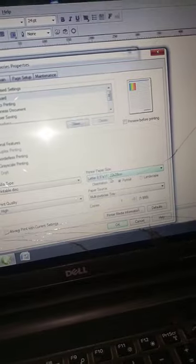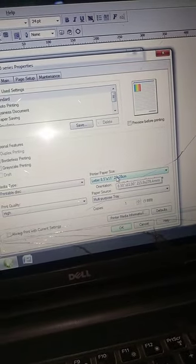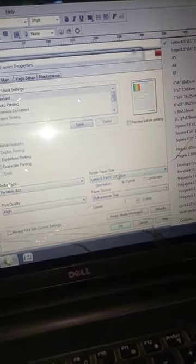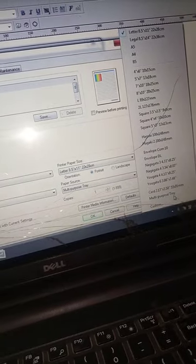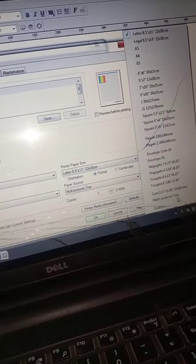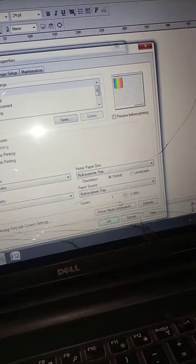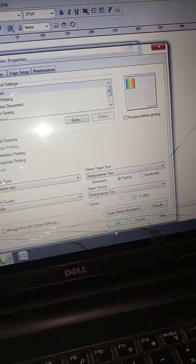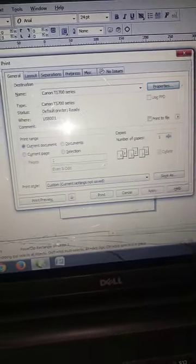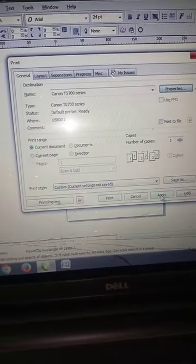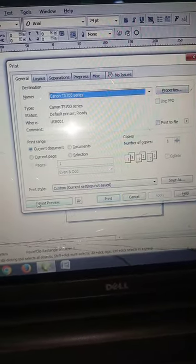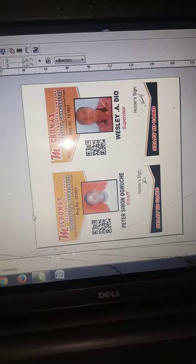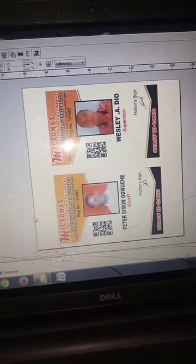On the paper printer page size, we choose multiple post tray. Now we apply. In preview, your ID card should come out like this.